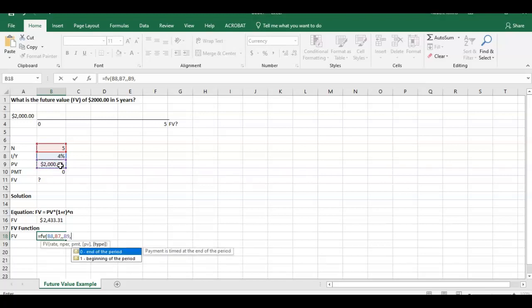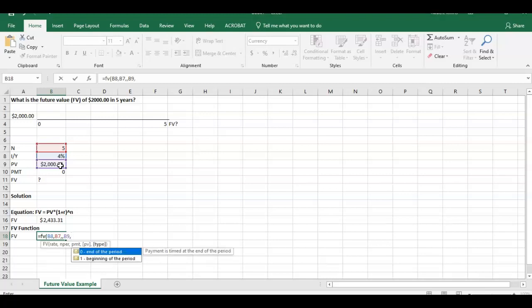Again, we don't have to necessarily put anything in here in the last component. For example, if we just left this back here and close parentheses, it was calculated. Excel defaults to zero. So if you don't put anything there, it's going to assume the payment's going to happen at the end of the period. And in this case, it is going to happen at the end of the period.